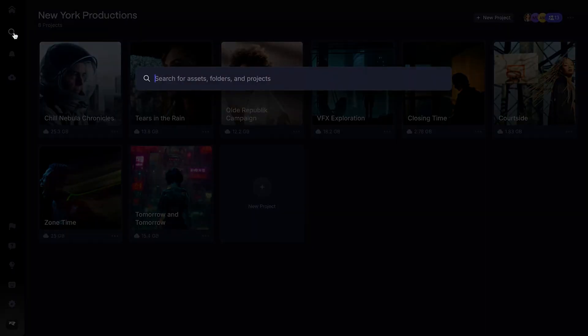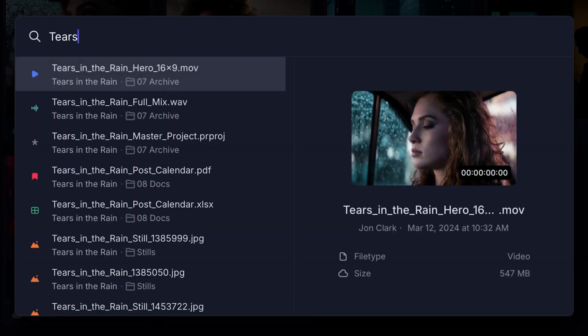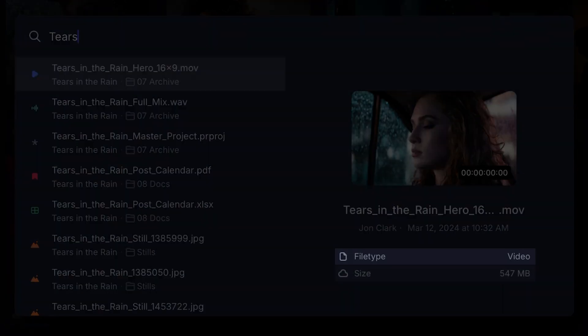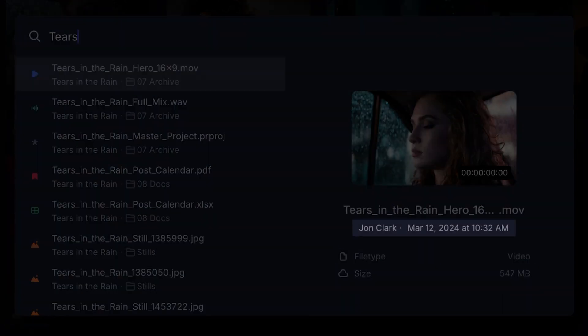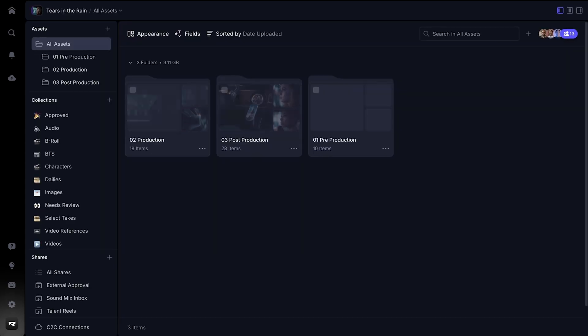We've also made it easier than ever to find what you need in version 4. Using our new global search, you can search across all your projects, workspaces, and account. Simply start typing the title of an asset, folder, or project, and you'll see your results along with key information like file type, size, who uploaded the asset, and when. Global search is accessible with the universal Command-K keyboard shortcut, allowing you to conveniently pull up global search from anywhere in Frame.io.